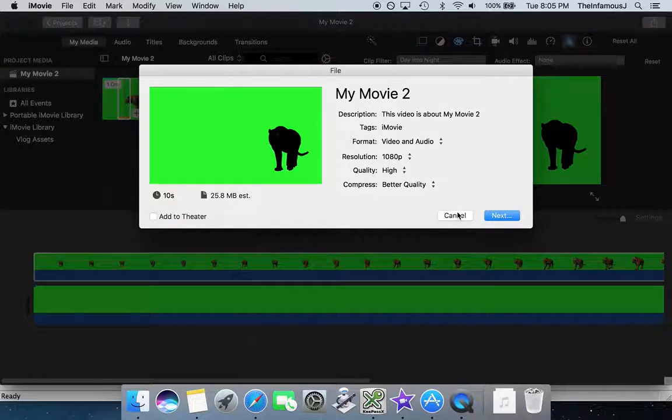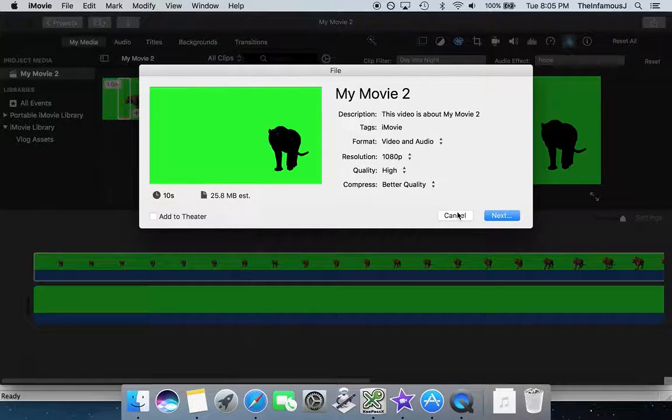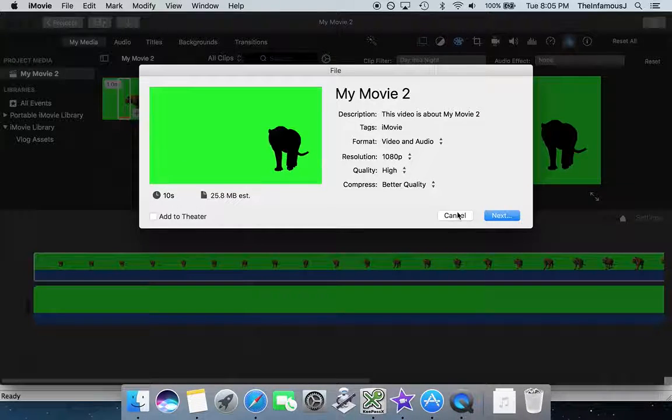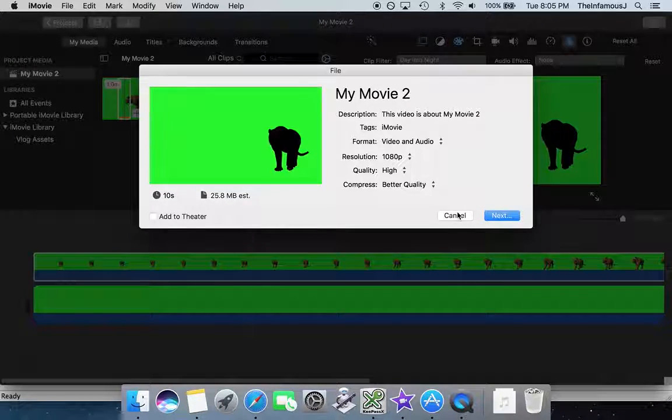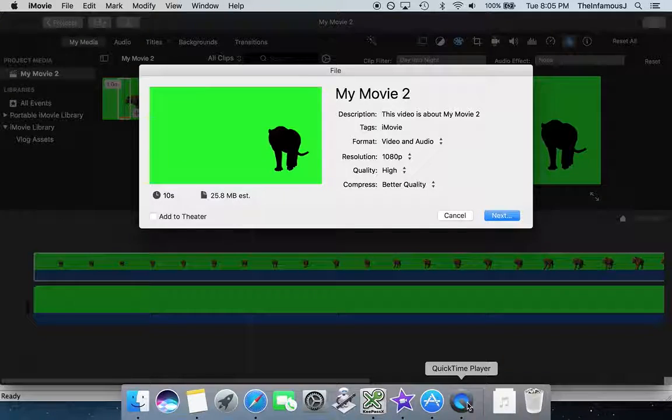And so there you go. That is how you make the silhouette. I hope you enjoyed this. And if you liked it, give it a like, which is a thumbs up. And if you did not like it, sorry. Sucks to be you.